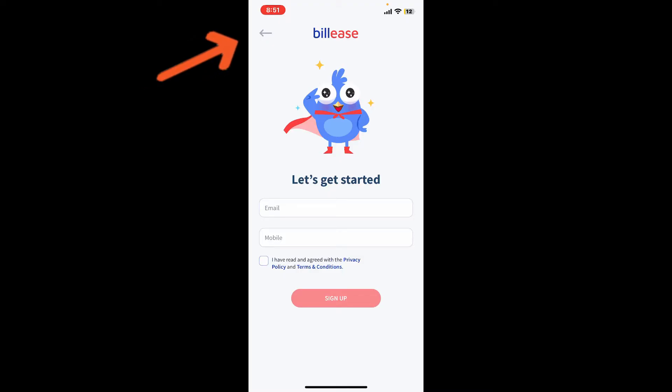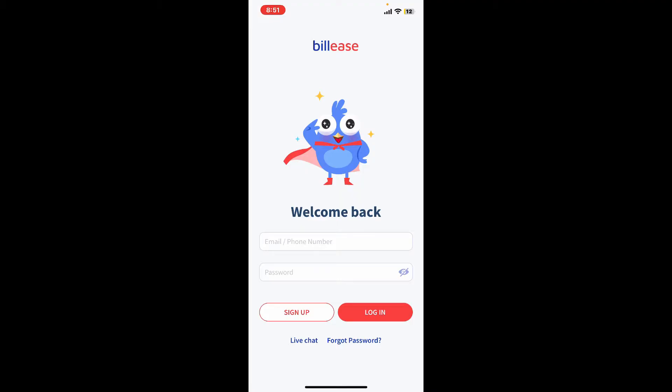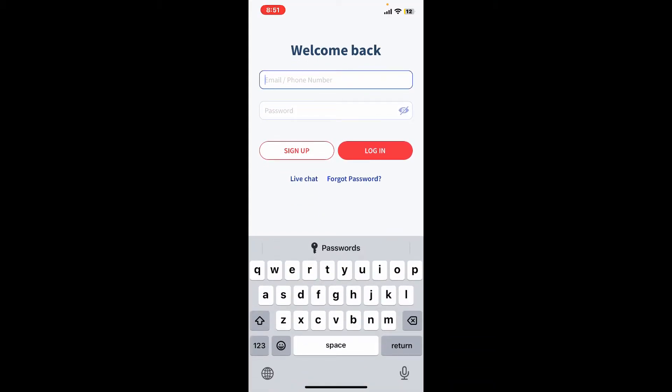To log into an existing account, go ahead and tap on the arrow at the top left. Make sure that you are inside the interface where you can see both the sign up and the login options. To log into your existing account, simply go ahead and type in your phone number or your email address.